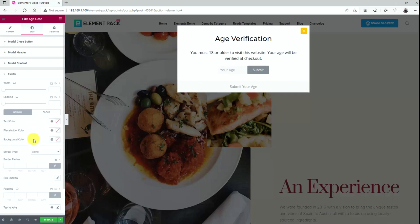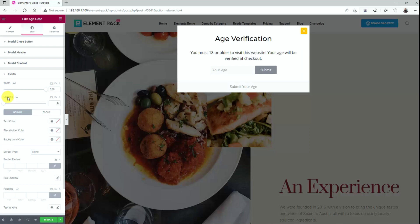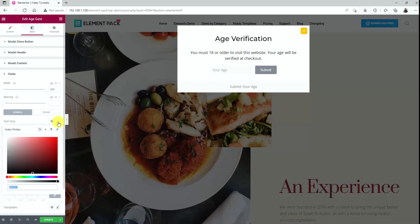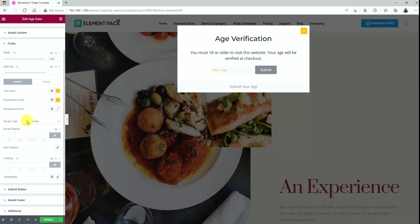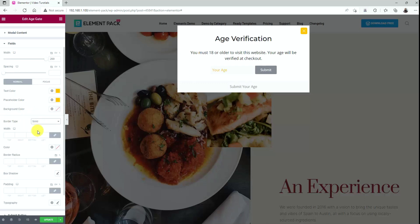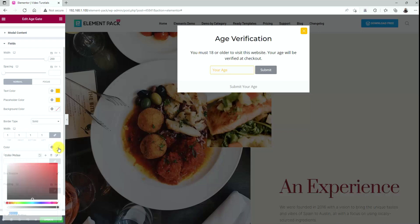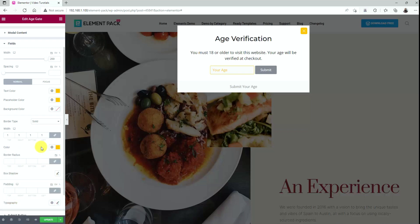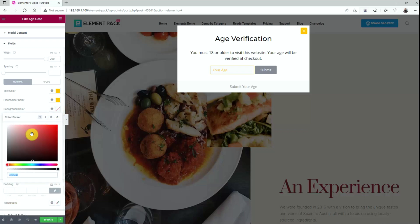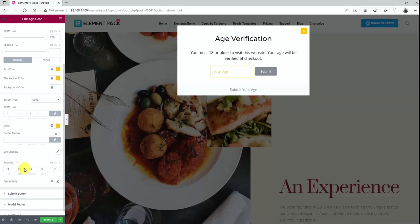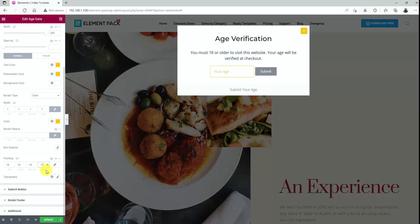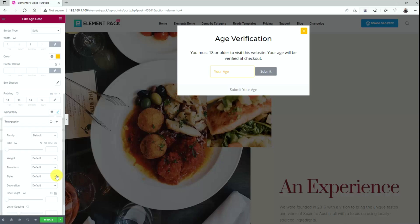Go to the field section and change the width of the input field using the scroll bar here. You can change the spacing as well in the same way. Then let's change the text and placeholder color to yellow. Next, select border type to solid and add a thin border with 1 as the value. Again, put some yellow color on the border too. The background should be white for all of that. Then let's add some padding here and there. Also, change the typography a bit.